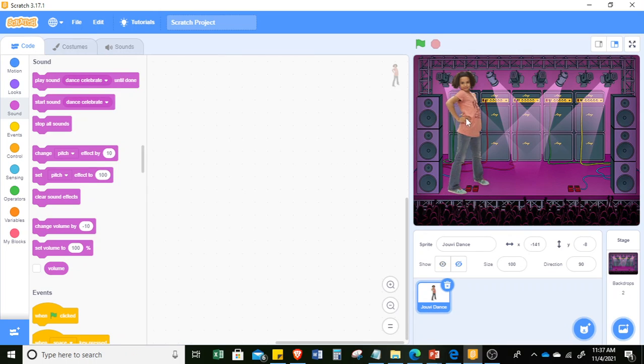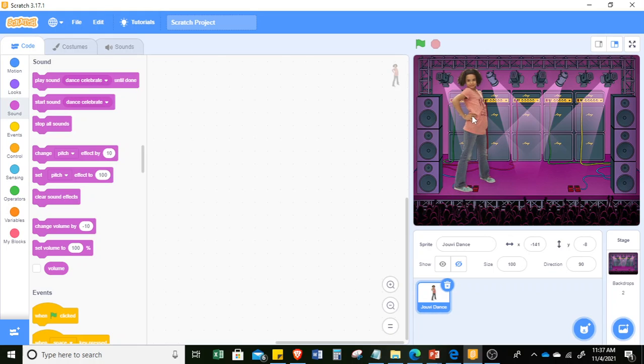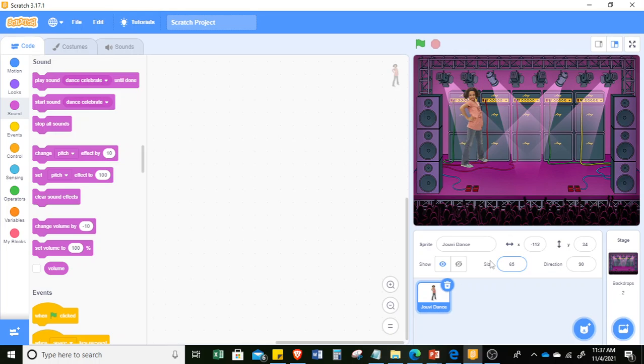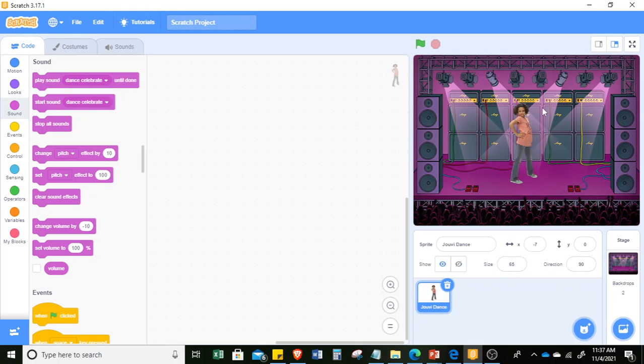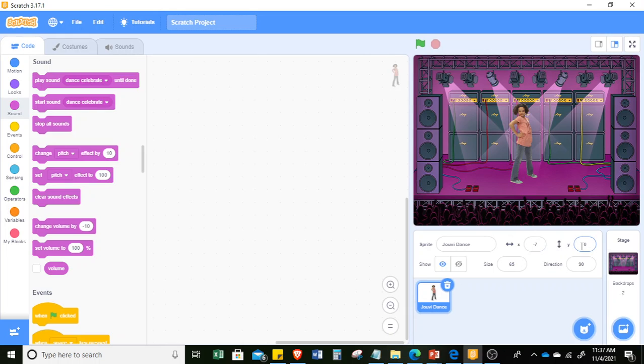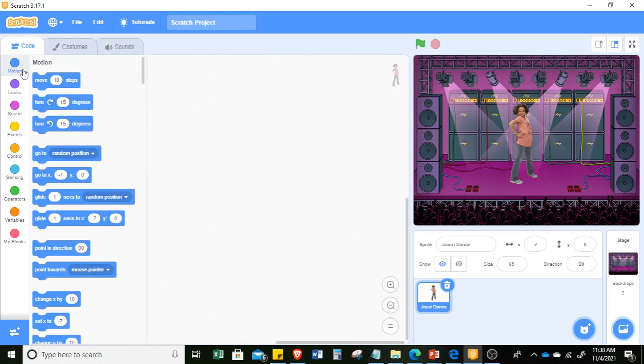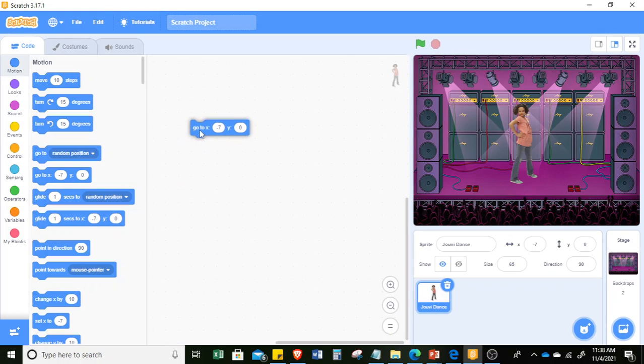Now, since Juvie is quite big for the stage, I can reduce the size of Juvie to 65 for her to fit the stage. I'll put her in the center. If you notice, this is the value of the X and the Y. So we want to set the location of Juvie to be negative 7, 0. Just go to motion, then go to X negative 7, Y 0.